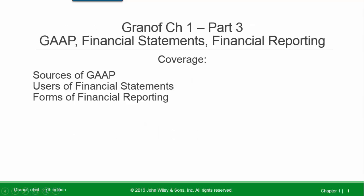Chapter 1, Part 3: GAAP Financial Statements and Financial Reporting. Our coverage includes sources of GAAP, users of financial statements, and forms of financial reporting.